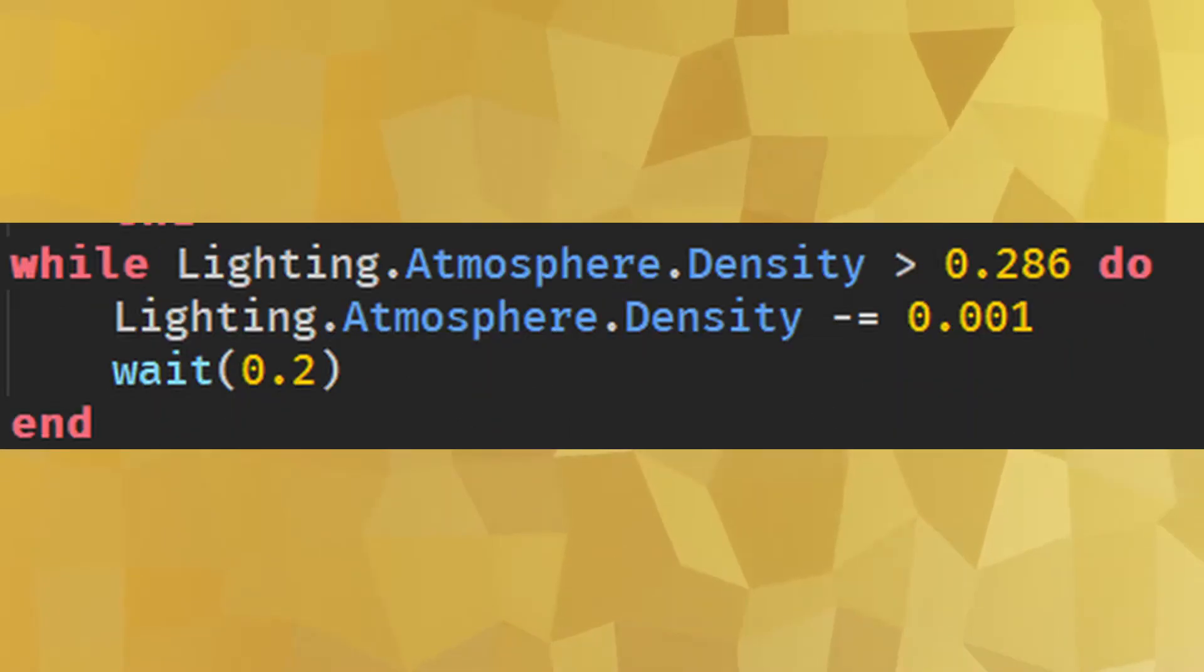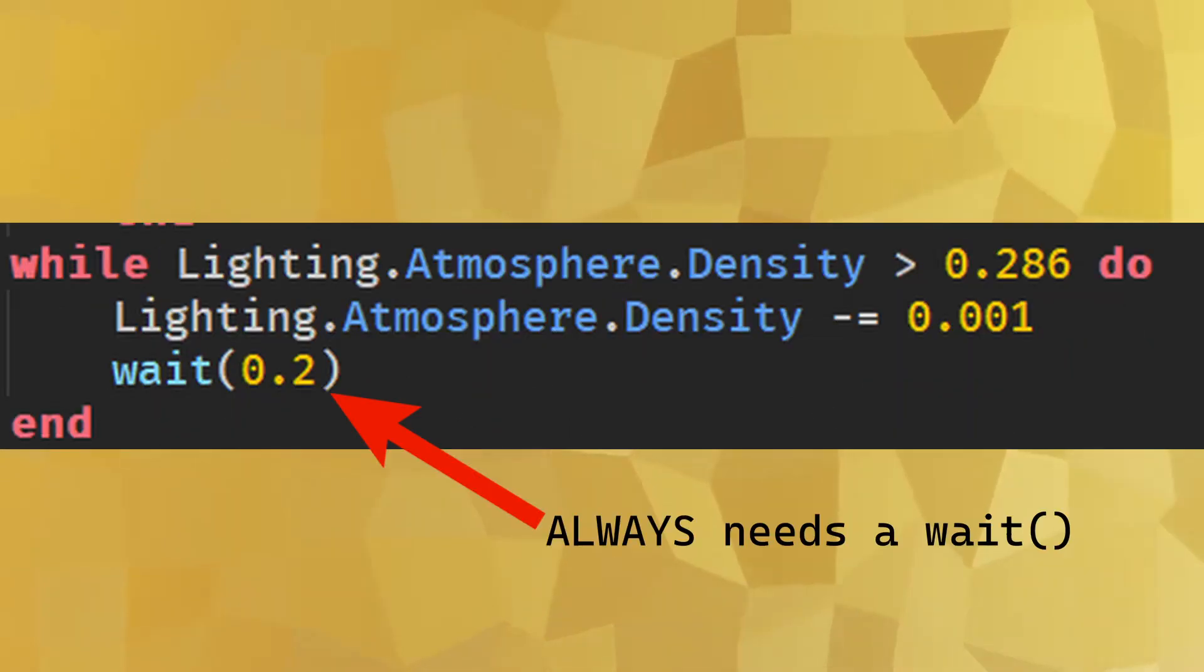While and do: These two words go together to define a loop that continues as long as the statement placed in between them stays true.